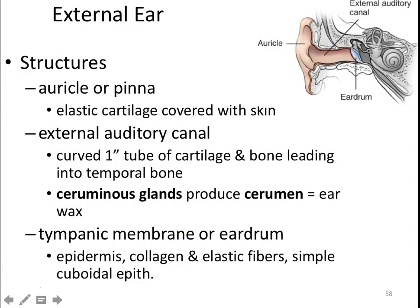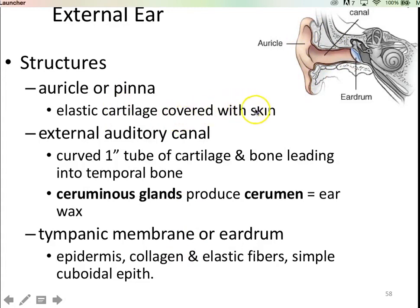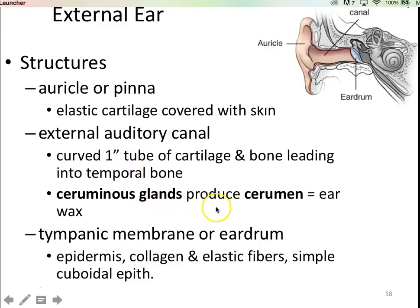Let's take a look at the external ear. The auricle, or pinna, is basically elastic cartilage covered with skin. Animals will orient their ears toward sound; we don't have that capability — sometimes you cup your hand around your ear to hear better. The external auditory canal is about an inch or two. We have ceruminous glands producing cerumen — the scientific word for earwax. And then the tympanic membrane, or eardrum, is what conveys vibrations to our middle and then inner ears.